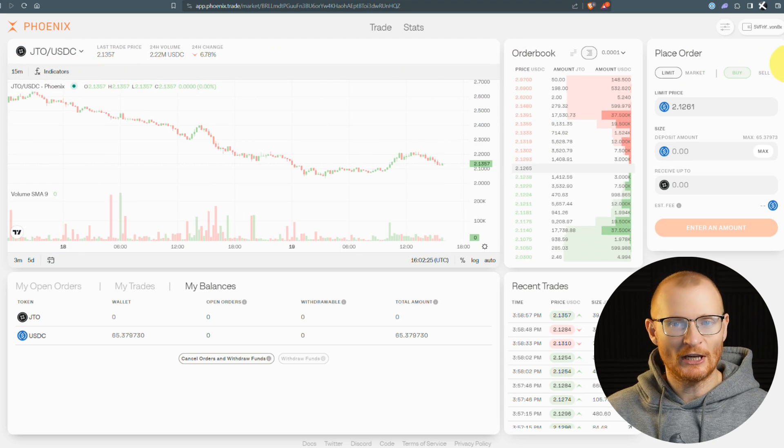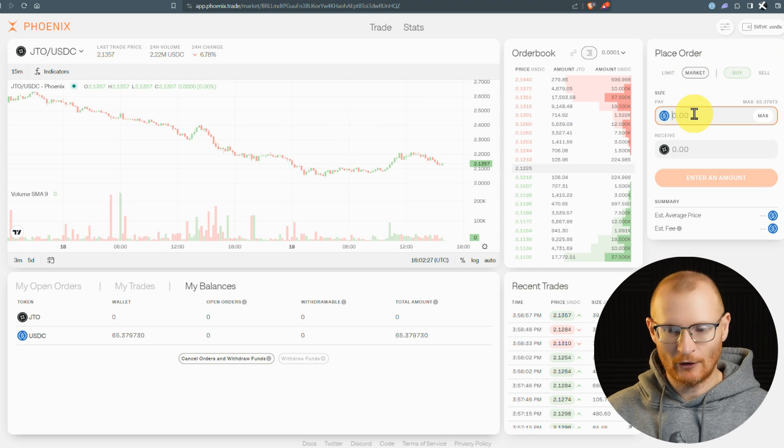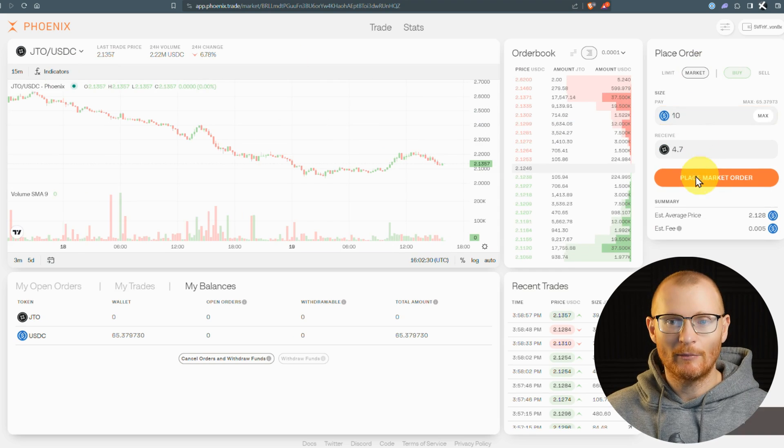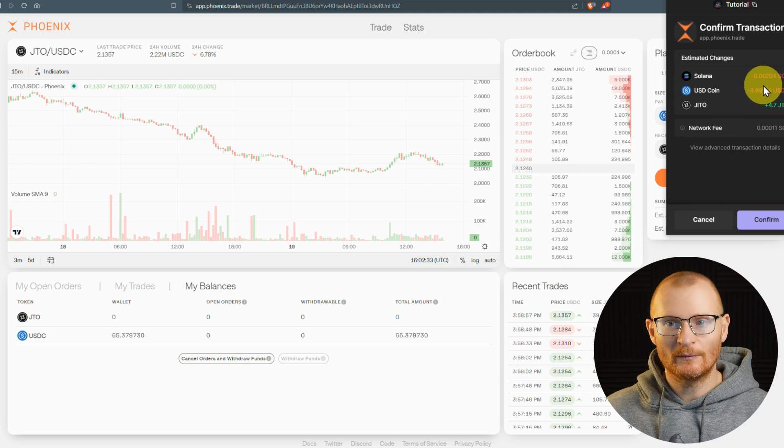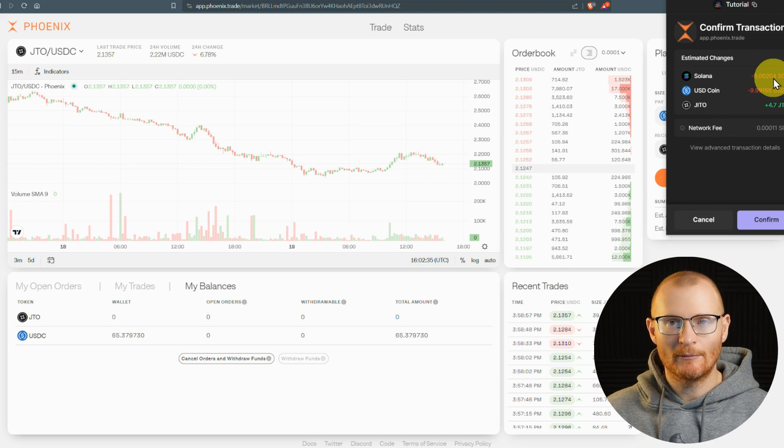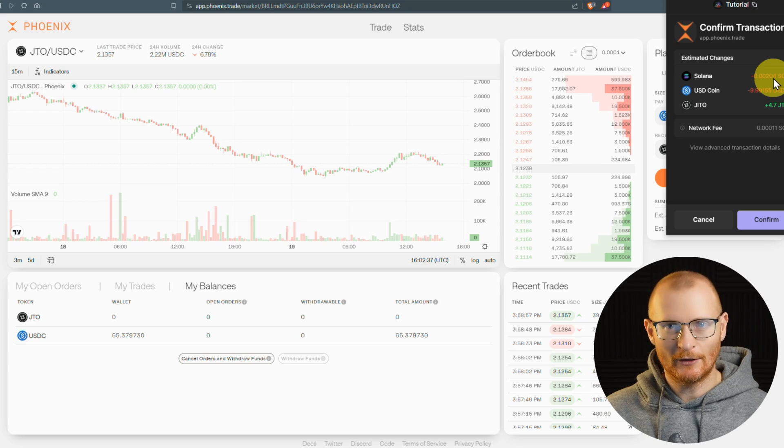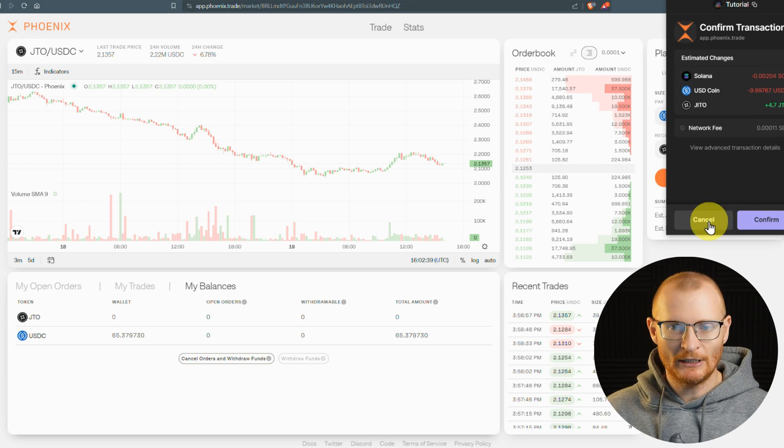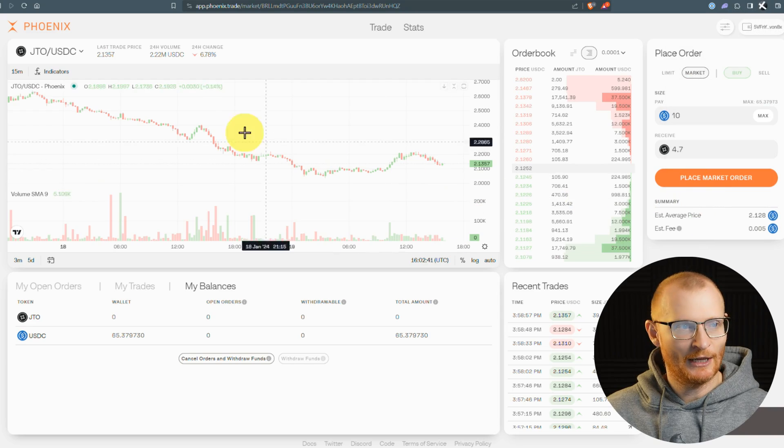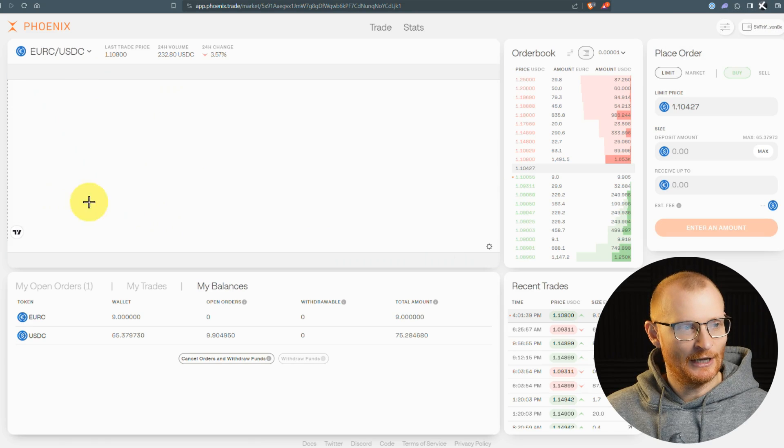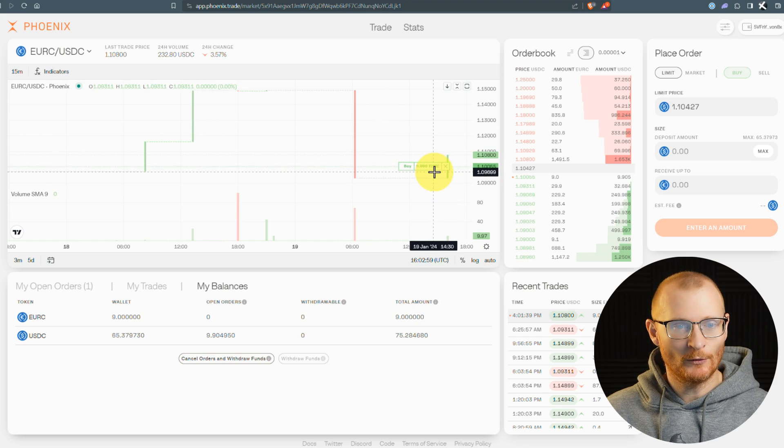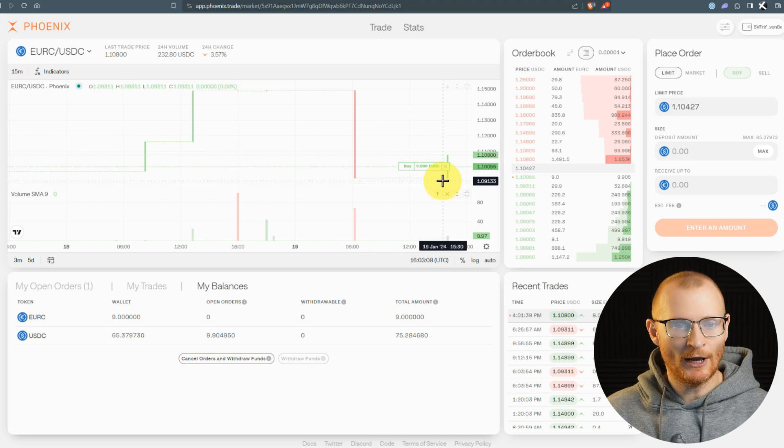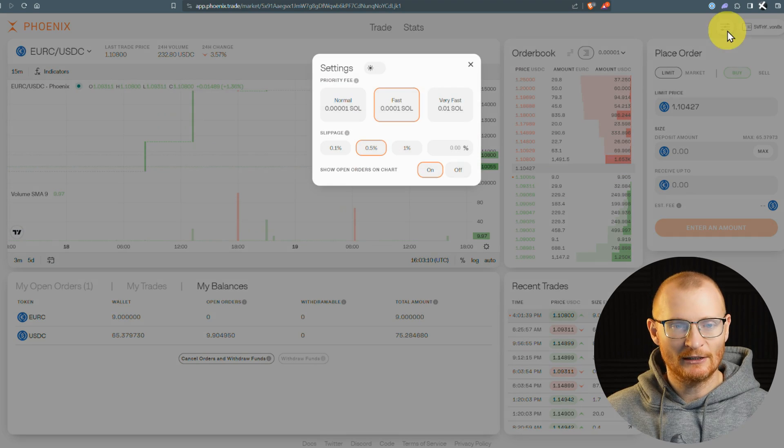I'll show you with JTO what it looks like if I buy $10 worth. Place a market order. Because I don't have the JTO token, there's that fee again, but we're not creating a seat because there is no limit order. I don't need any JTO in this wallet, so I'll cancel that. We'll go back to our Euro-C and USDC. Here we can see we have this open order and a buy order here.